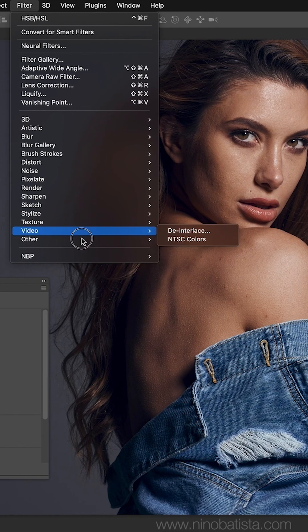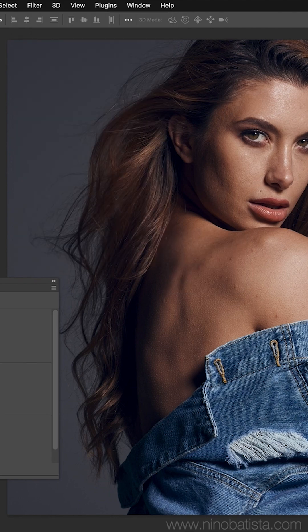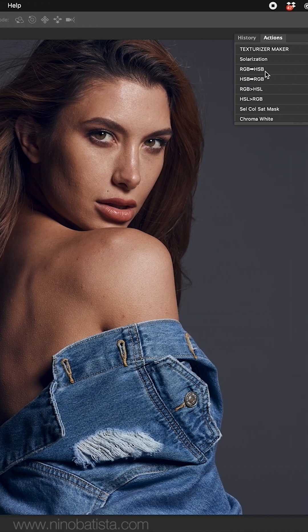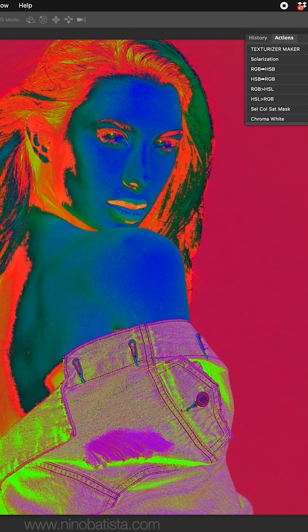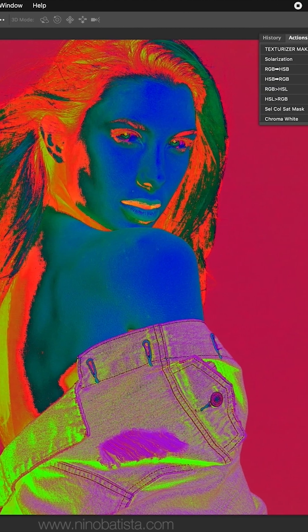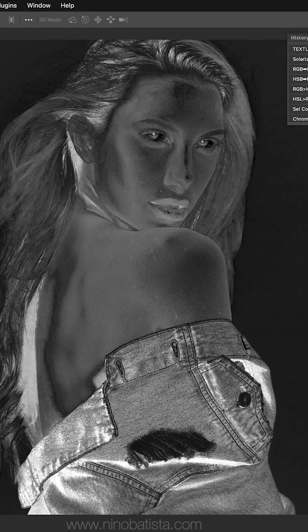It requires using the filter HSB-HSL. So let's go RGB to HSB — we get a wild result. But if we go to our channels and go to green, this is our saturation.